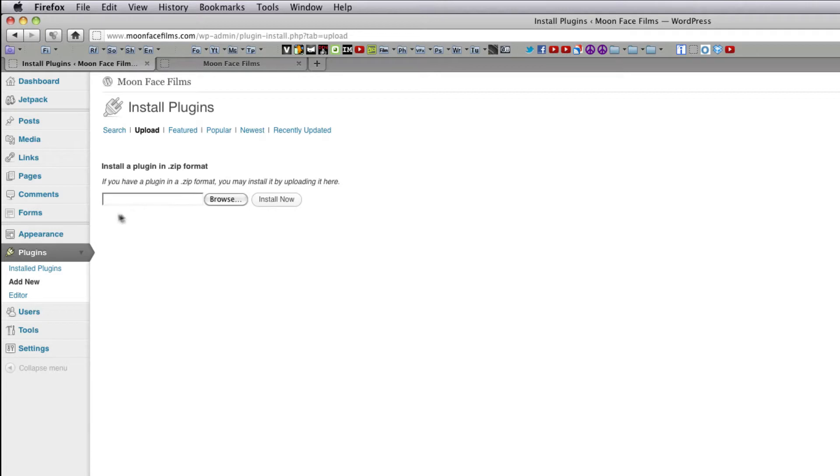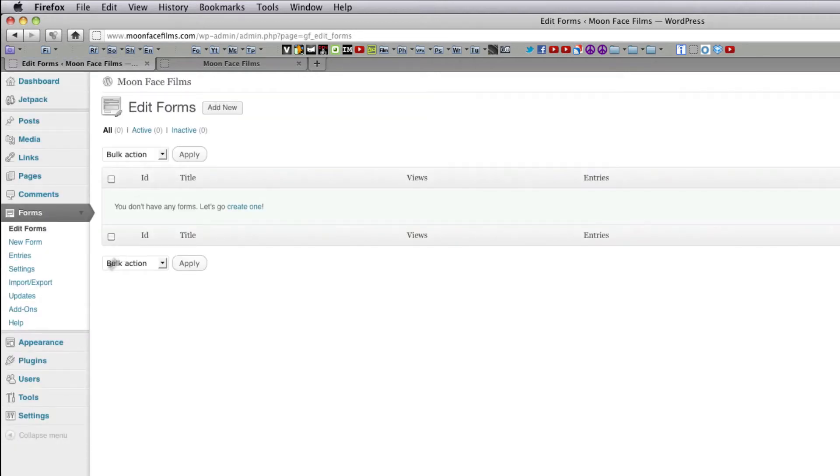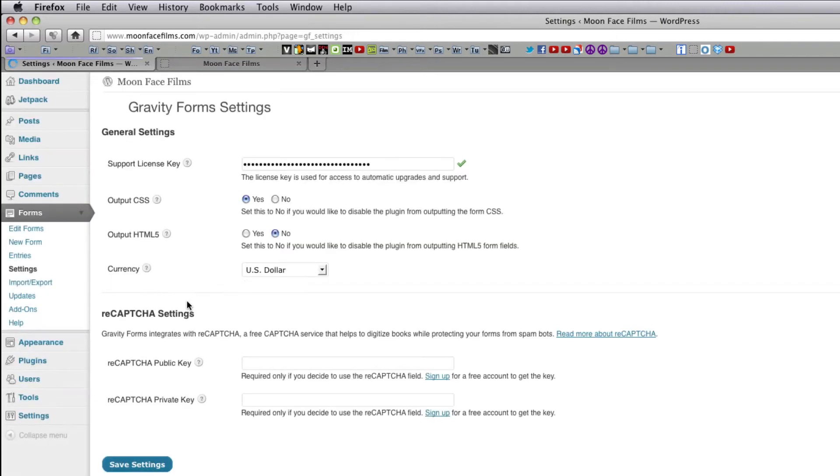Once you have it installed, you'll have a new menu on the left called Forms. Click on it and go down to settings and make sure you have your key saved. After that, we're ready to start making forms.